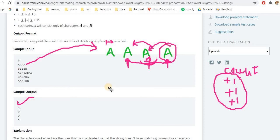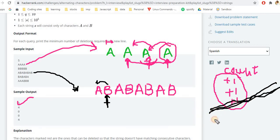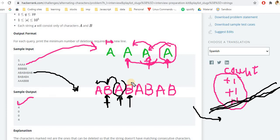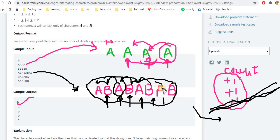For the second example — which already has alternating characters — we start from the second character since the first has no left neighbor. We check if each character is the same as the previous one. For the string 'ababab', no character matches its previous neighbor, so we move through the whole string without incrementing the count. This string is already alternating, so the answer is zero deletions required.